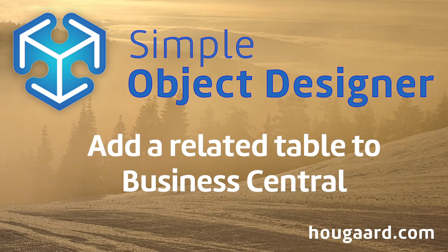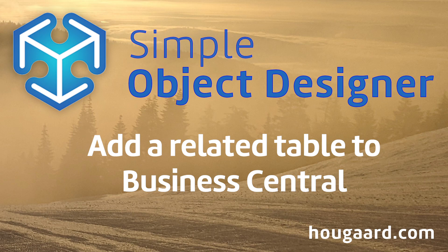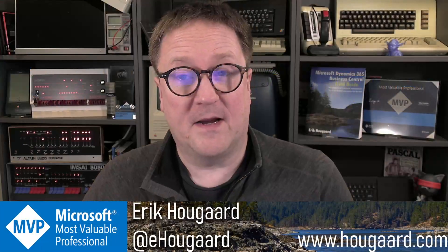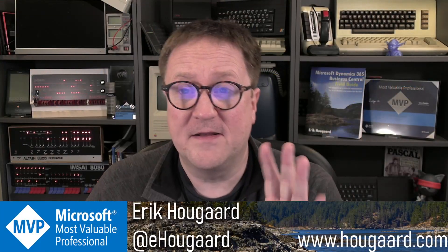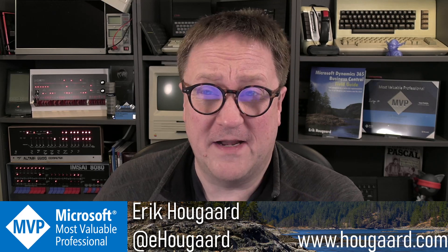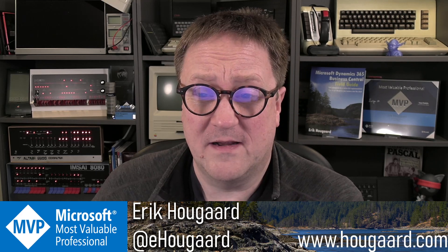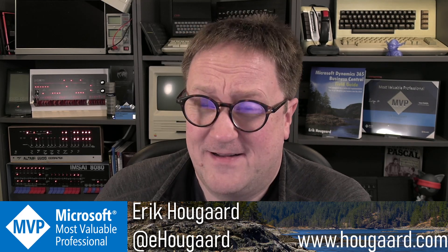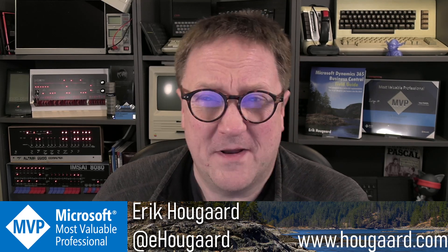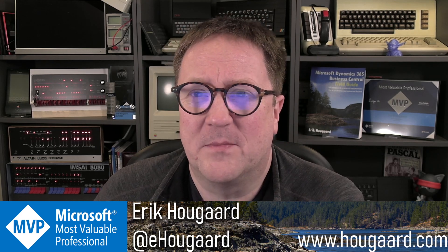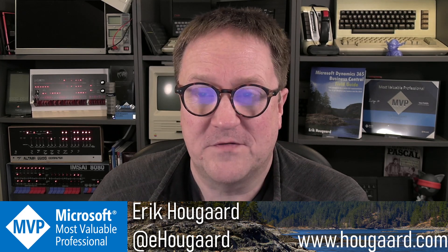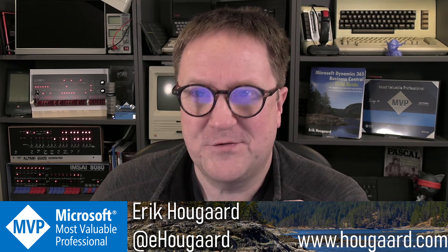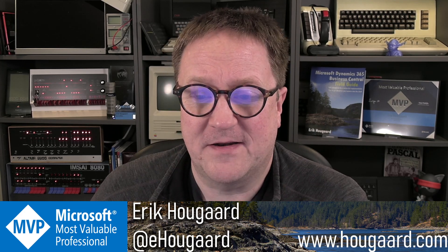How to add a related table to Business Central using the Simple Object Designer. Hey, I'm Eric, and in this video I'm going to show you how to create a related table. You might ask, what is a related table compared to a normal table? Let me show you with an example.